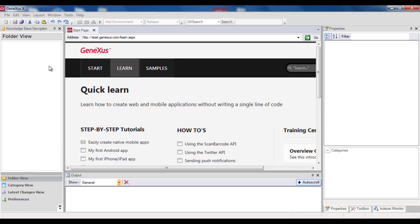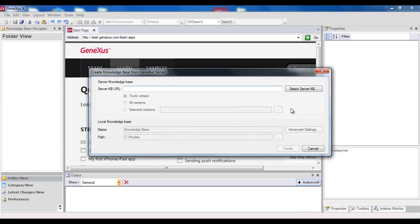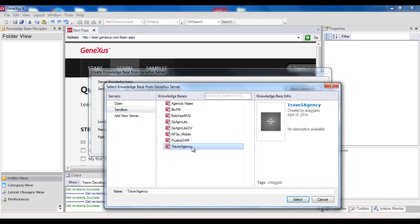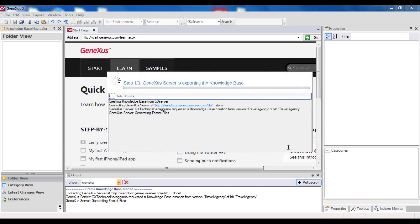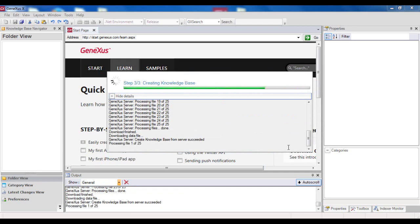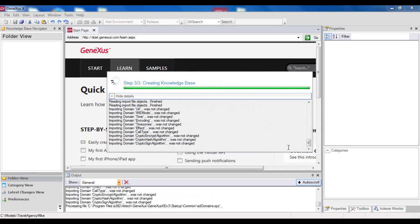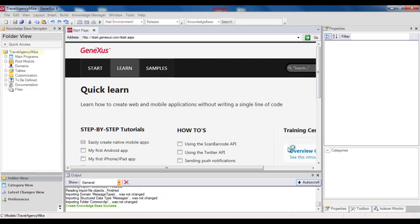To do this, he will select File, New Knowledge Base from GX Server. Mike must have the server address in advance and then enter it, and then go on to select the corresponding KB. Then he will have to indicate a name for the local KB created from the server. We will call it Travel Agency Mike. And then he will press Create. Mike will then receive a local copy of the server's current KB, and from this point, he will be synchronized with it.